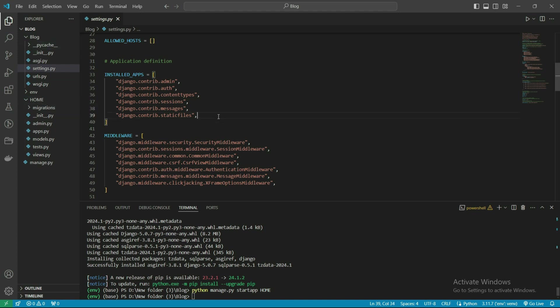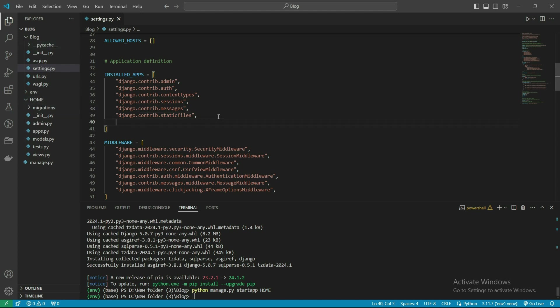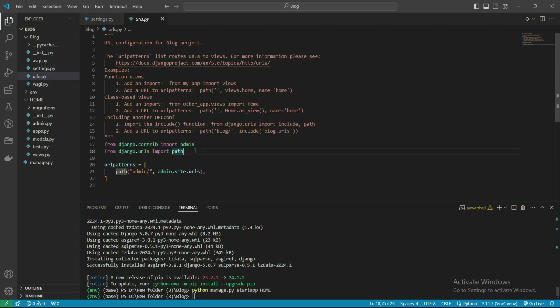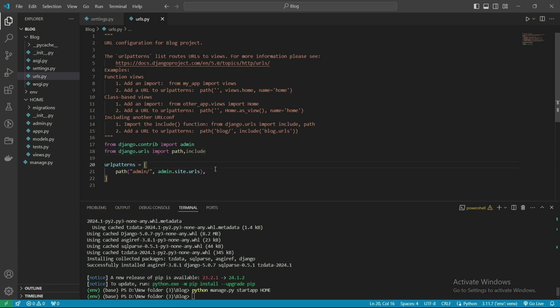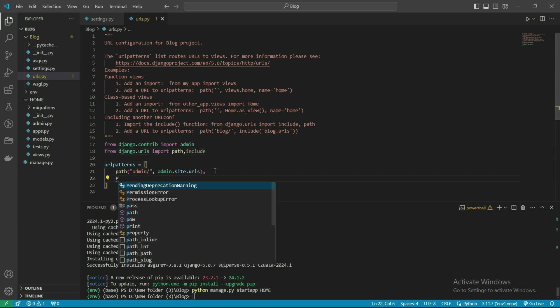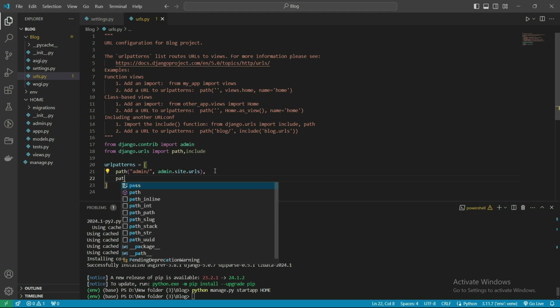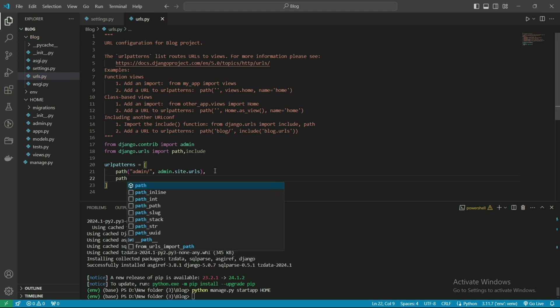First we need to connect the app. We need to install home in settings, and also we have to include the path for home.